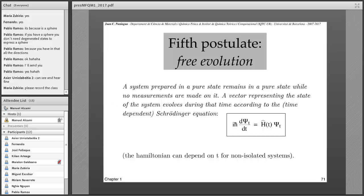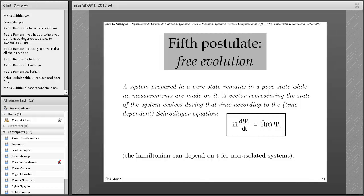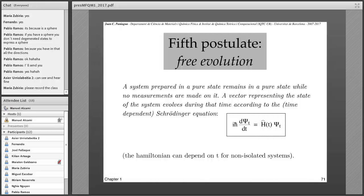Let's go to the fifth postulate, which deals with the evolution of a quantum system while we are not measuring — that's the free evolution. A system prepared in a pure state remains in a pure state while no measurements are made on it. A vector representing the state of the system evolves during time according to the time-dependent Schrödinger equation. The Hamiltonian could be a function of time, as when we have a system that interacts with electromagnetic radiation, and even for those cases the equation applies.